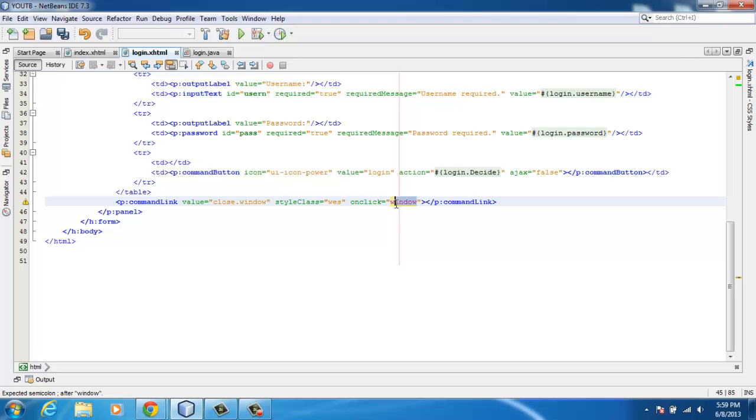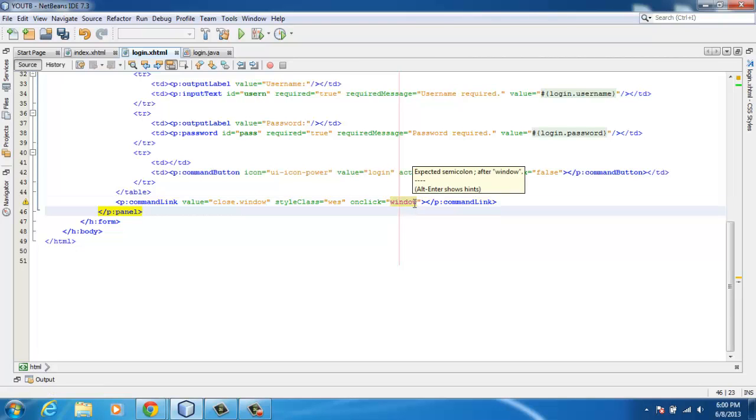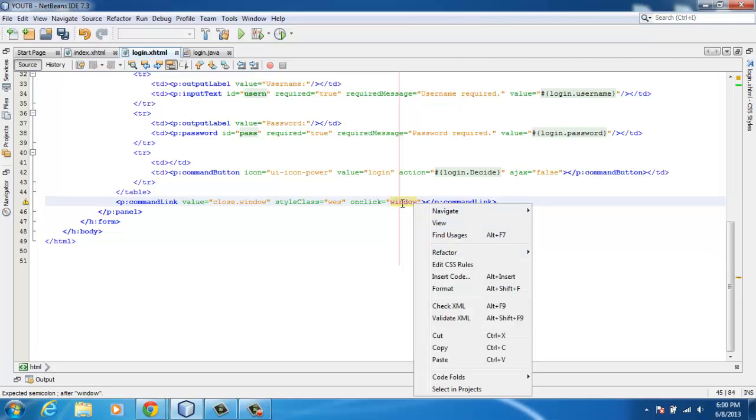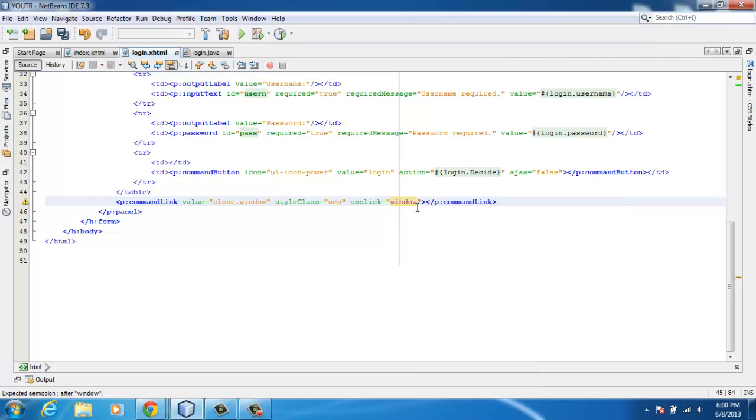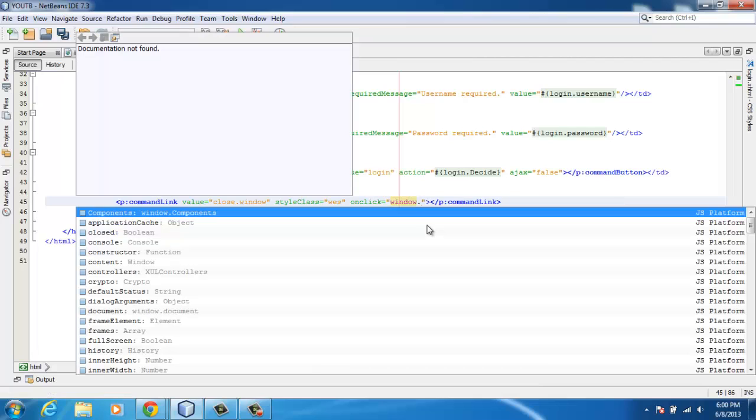All I have to say is onclick as an attribute, and between the double quotes I'll place the word 'window'. As you can see, NetBeans has recognized that this is JavaScript. The dot operator brings out the IntelliSense to all the other methods present working hand in hand with the window component.